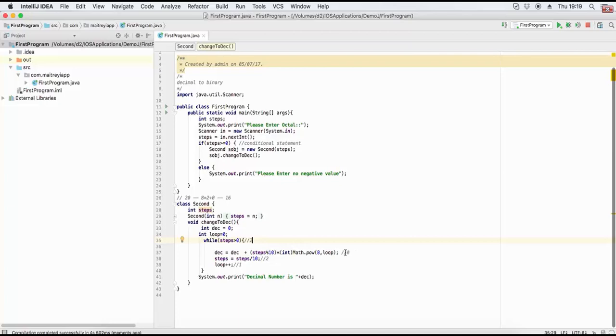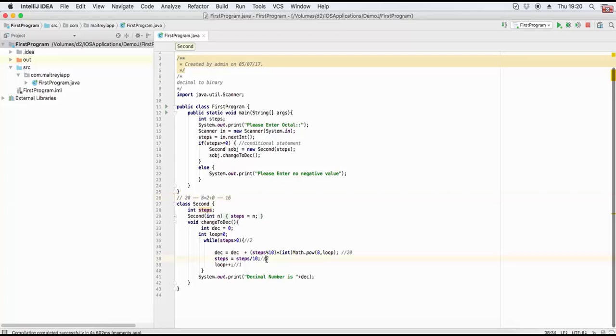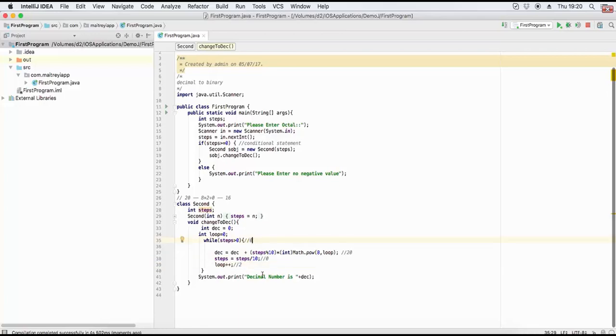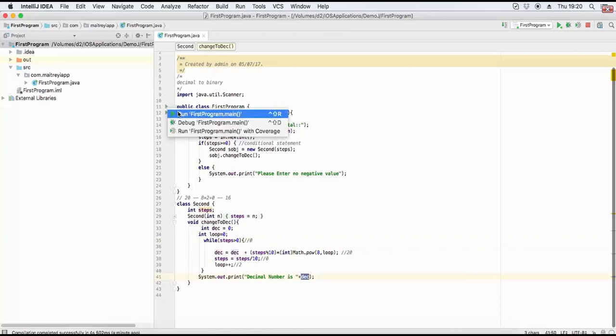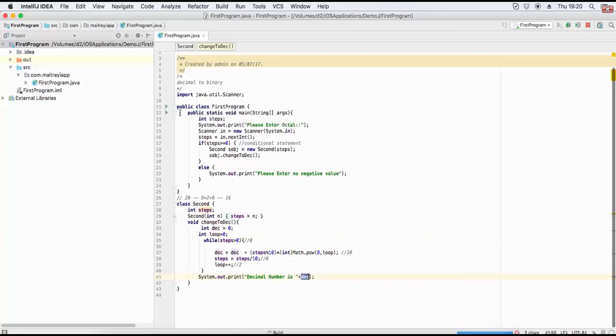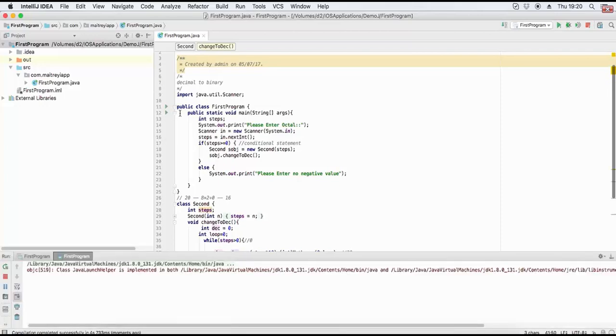This will be 2, so 16 will be the result for this number. The number will come out and this number will be printed. The number will be printed. Now run the loop.